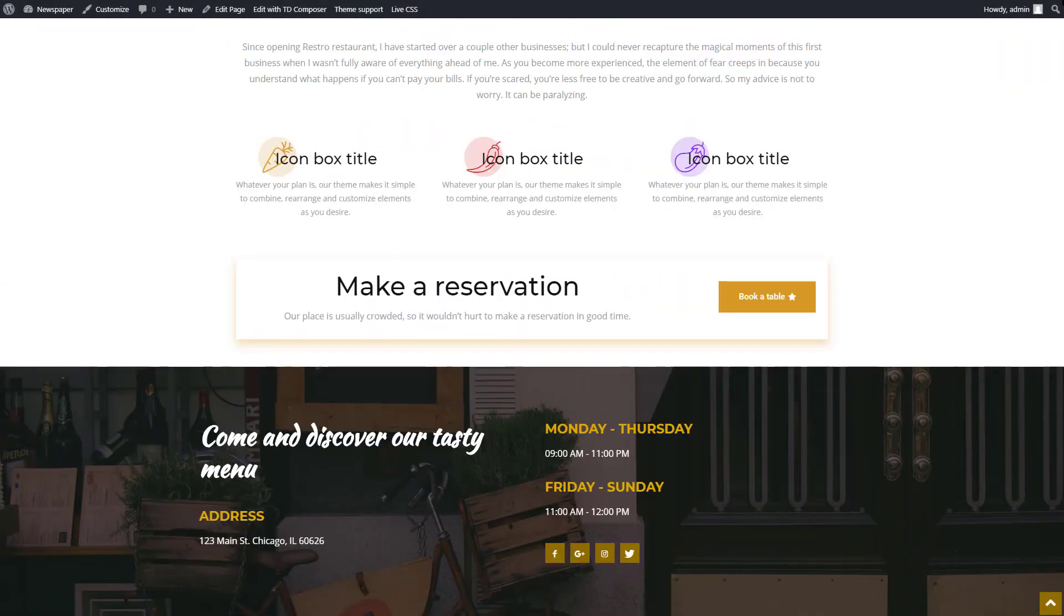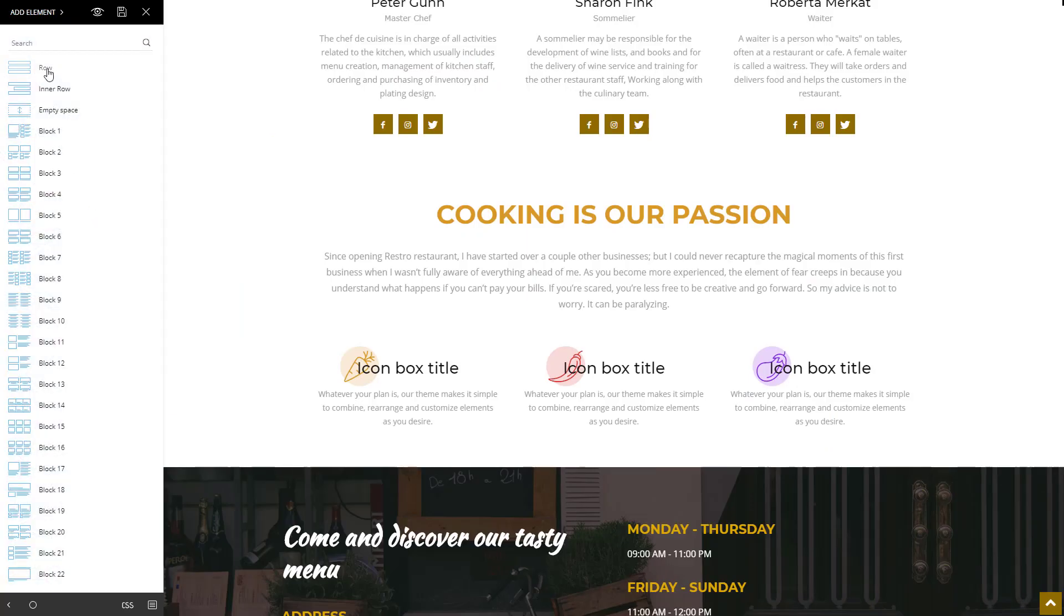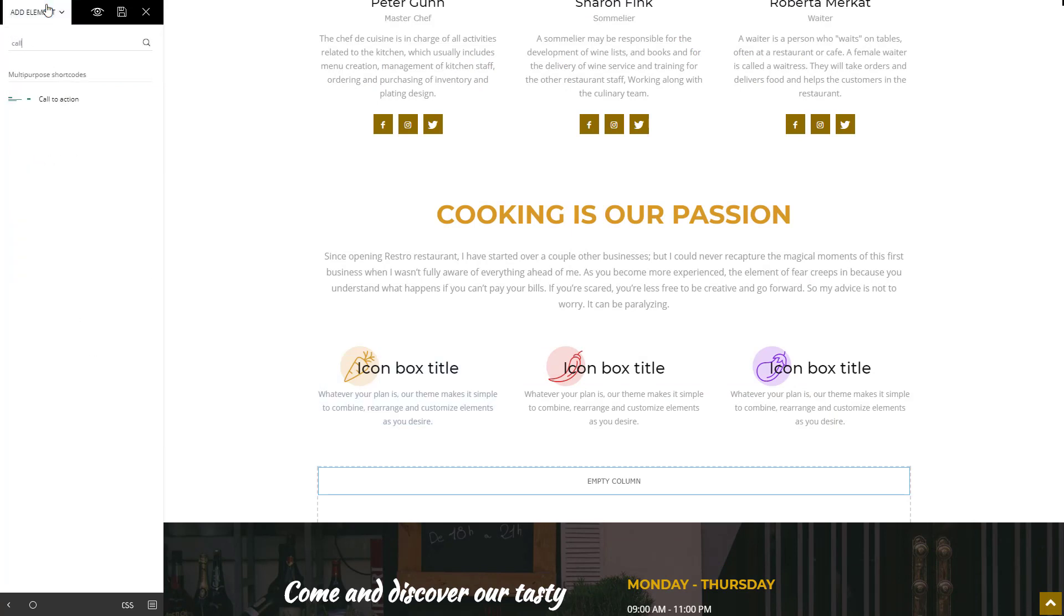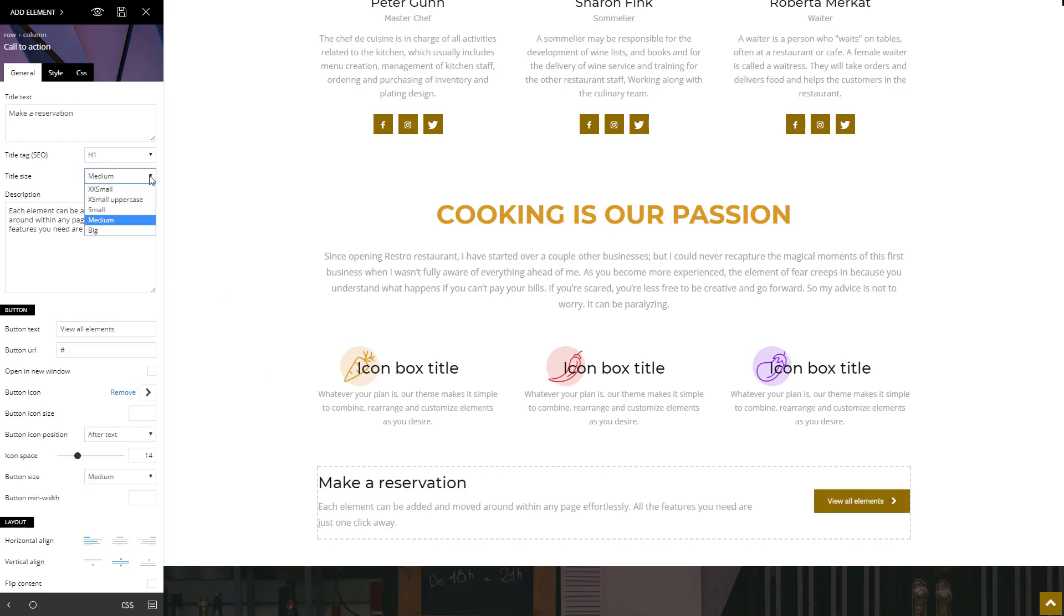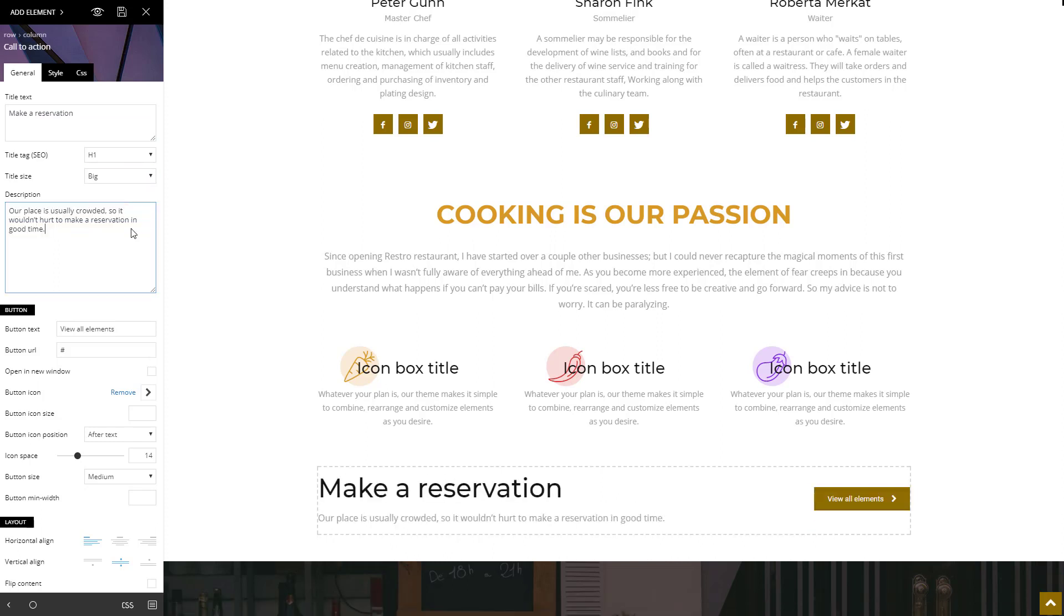Next, I'll show you how to drive conversions on your website by adding a strong and effective call to action message with a button. Insert a new row. Then drag and drop a call to action element. This item comes with a predefined layout, title, description, and a button. Enter the title, and then choose the font size. Continue with the description, the text on the button, and insert the URL.